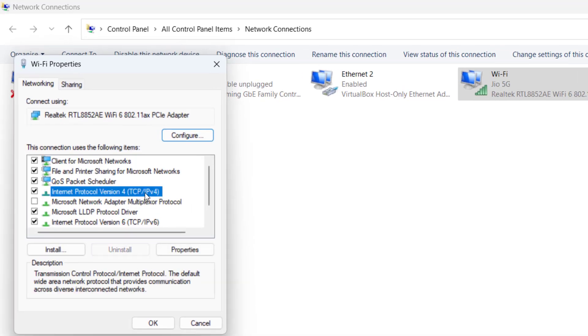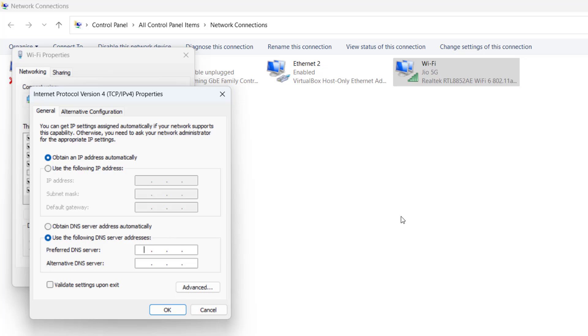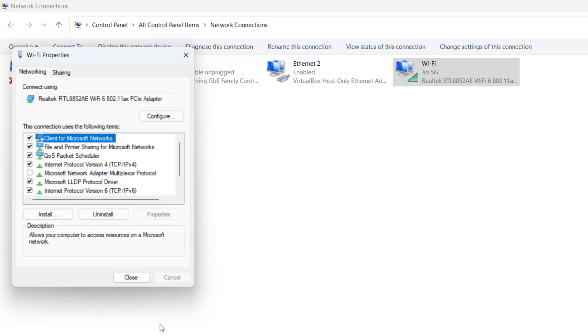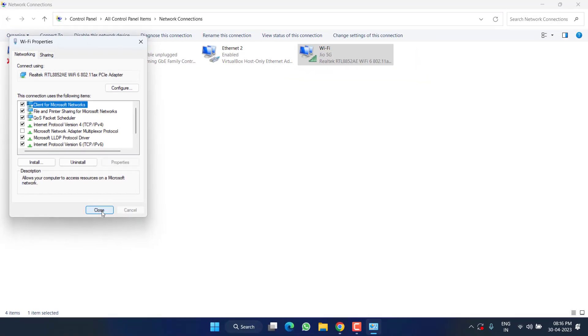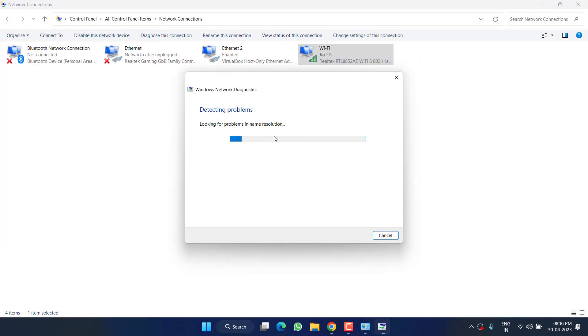Here click on the option TCP IPv4 and hit the Properties option. From here you need to choose the second option, use the following DNS address. We are going to use the default Google DNS, so type here 1.1.1.1 and in alternate DNS type 8.8.4.4. Click on the option validate settings upon exit and hit the OK button.